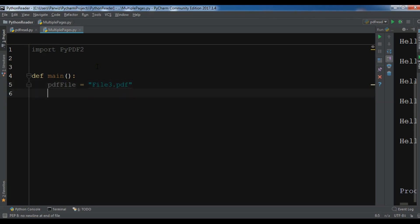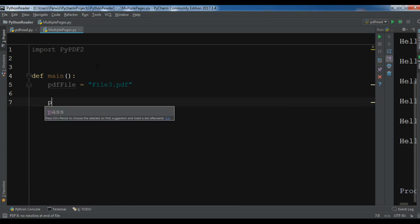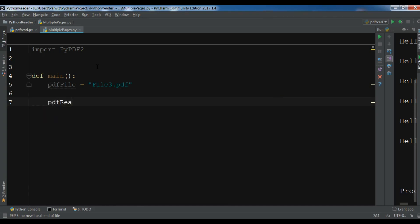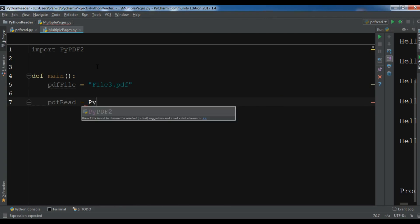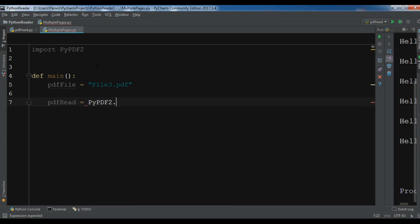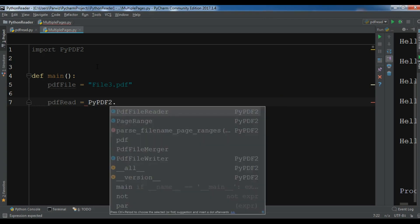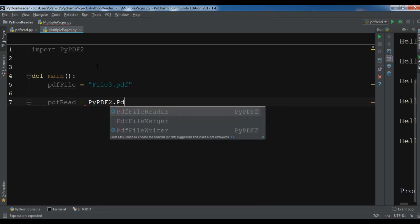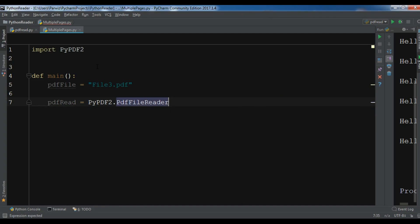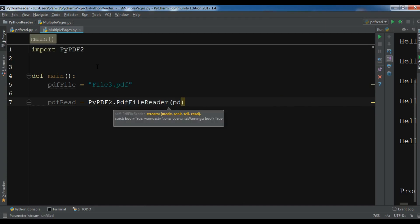Okay, after this let me create a PDF file reader so pdfRead equals PyPDF2.PdfFileReader and I want to read my PDF file.